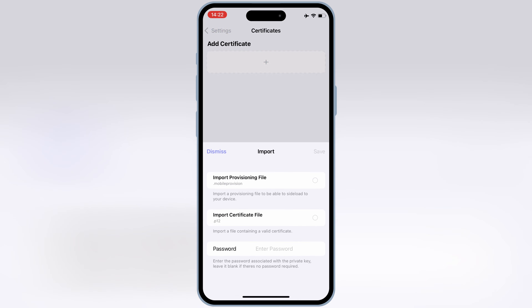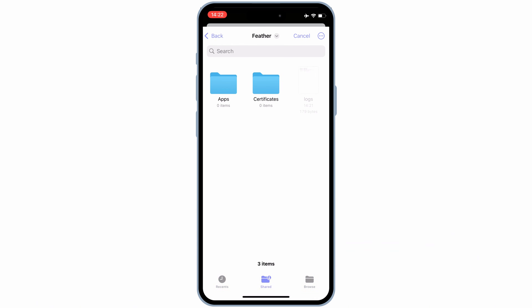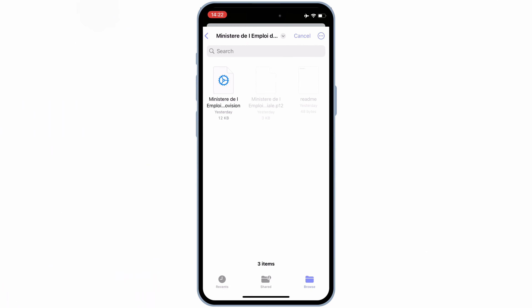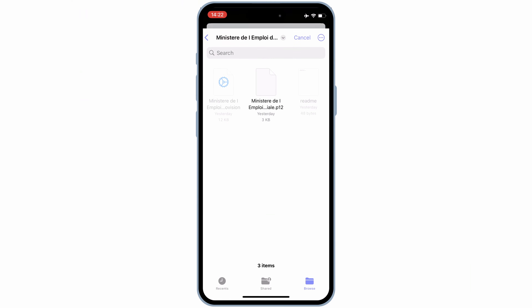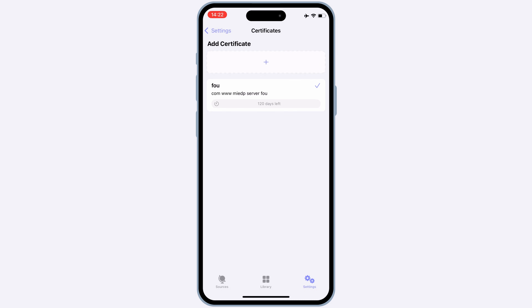Then hit on the Plus Sign, and then first hit on Import Mobile Provisioning File, and then hit on Import P12 Certificate File, and then select the files from the new Certificate folder. Then simply hit on the password field and paste the password, and then hit Save to save the certificate in Feather Signer.